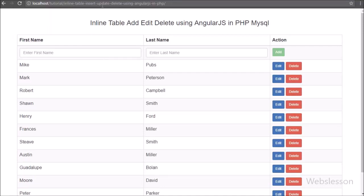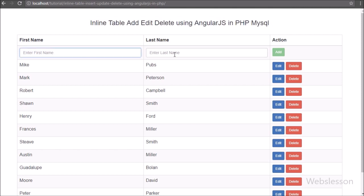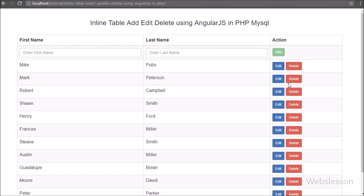Hi friends, this is the fourth part of inline or live add, edit, delete of MySQL data by using Angular JavaScript with PHP. In this part we will discuss how to delete or remove data by using Angular JavaScript with PHP MySQL.